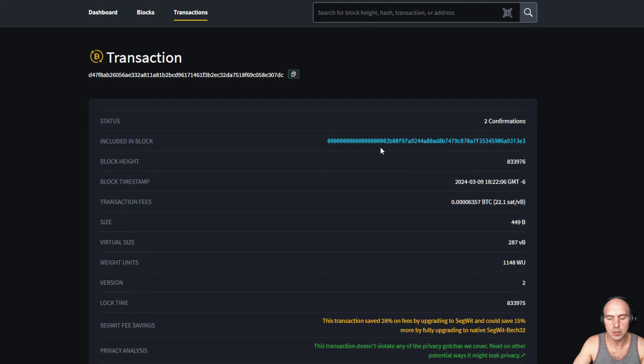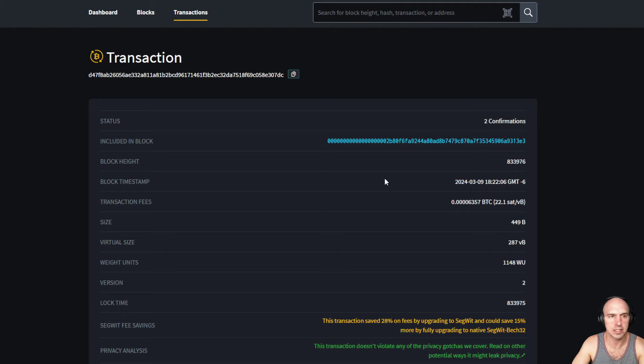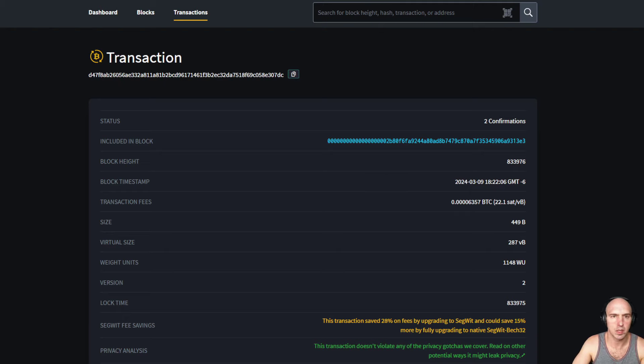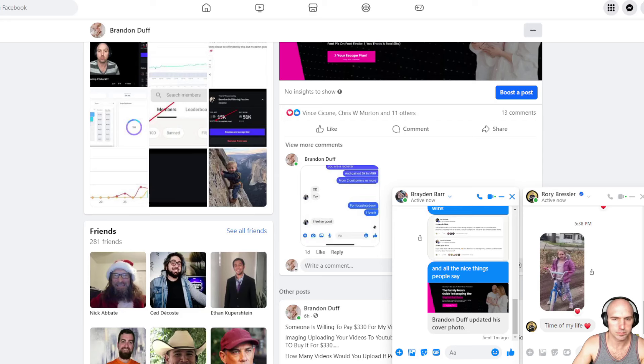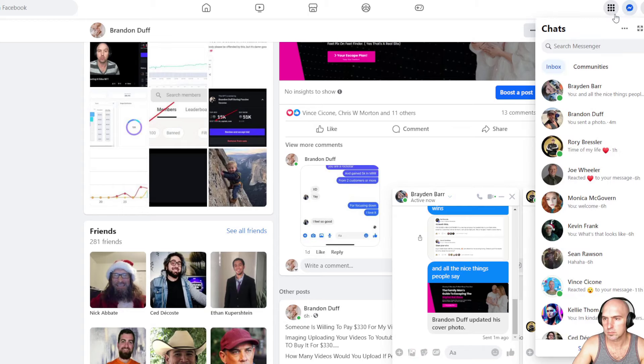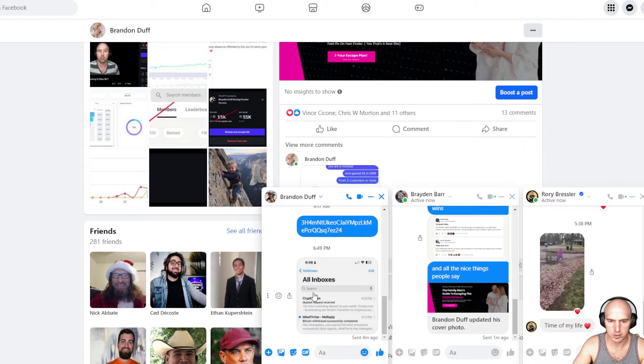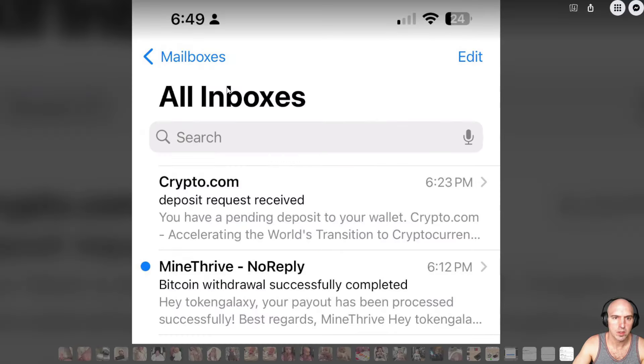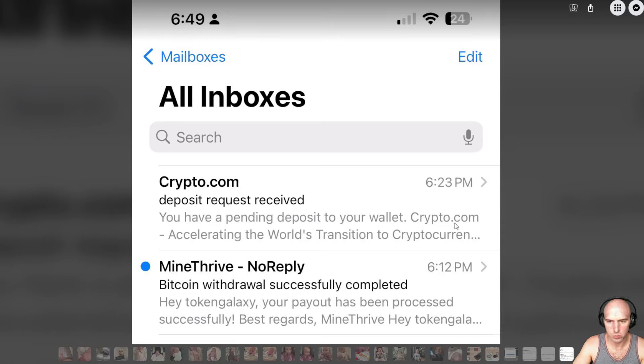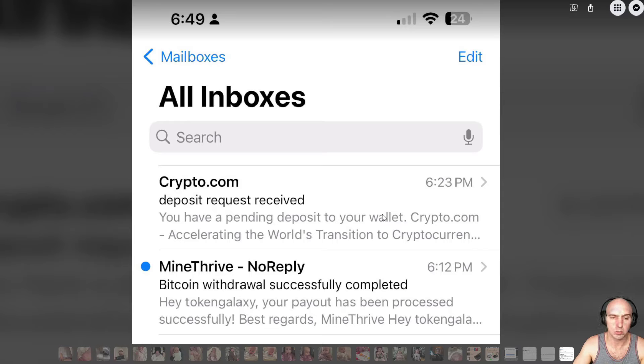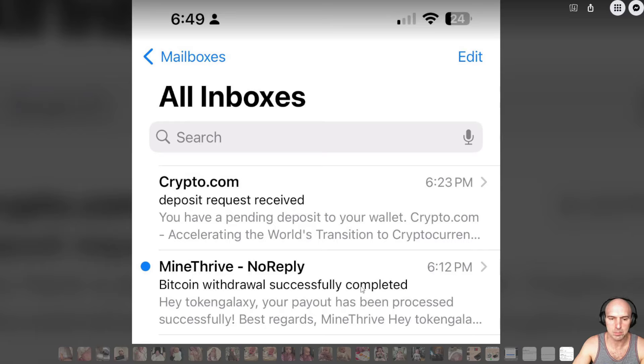Get that $31 of sweet Bitcoin for mining in the cloud. And I'm going to actually pull up my email that I received. I might've sent it to myself, but let me see here. All right, right here. As you can see, it says Bitcoin pending deposit in your wallet, crypto.com, accelerating the world of transitions to cryptocurrency.